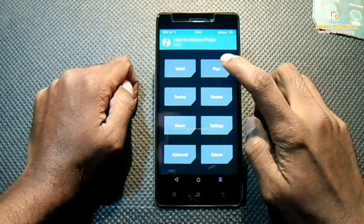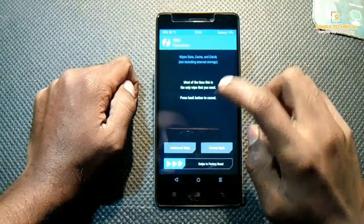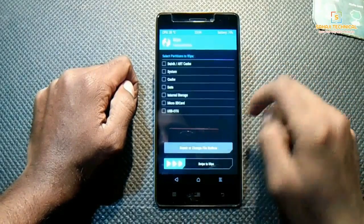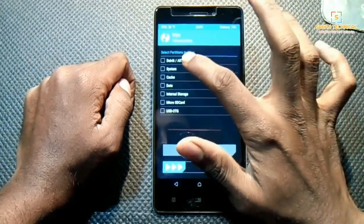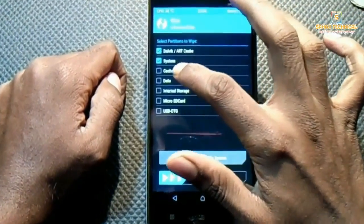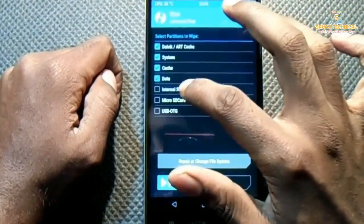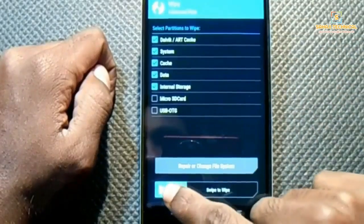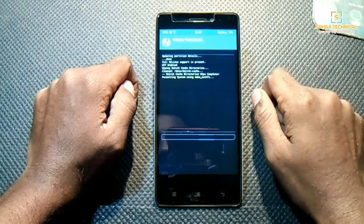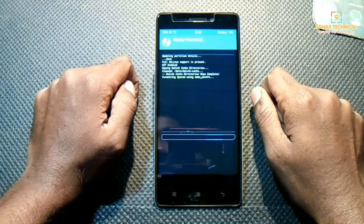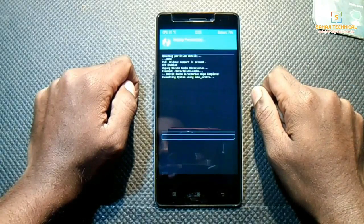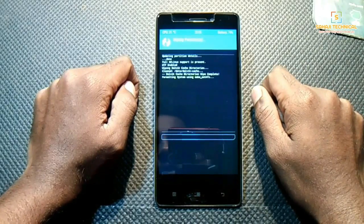First, wipe data. Go to Wipe, then Advanced Wipe. Select Dalvik cache, system, cache, data, and internal storage. Then swipe to wipe. It will take a few seconds.